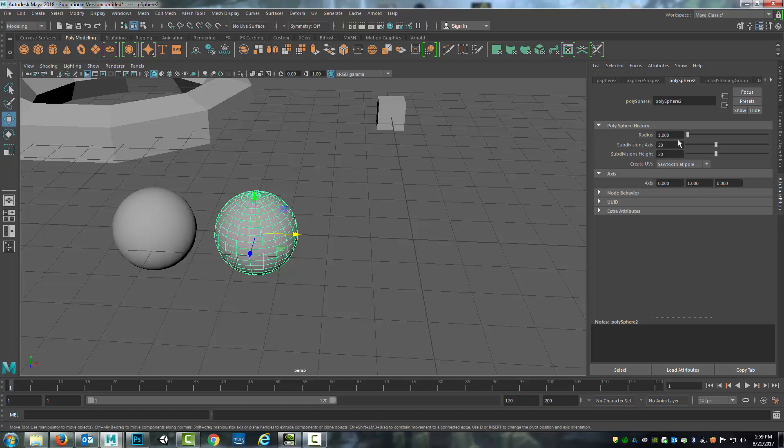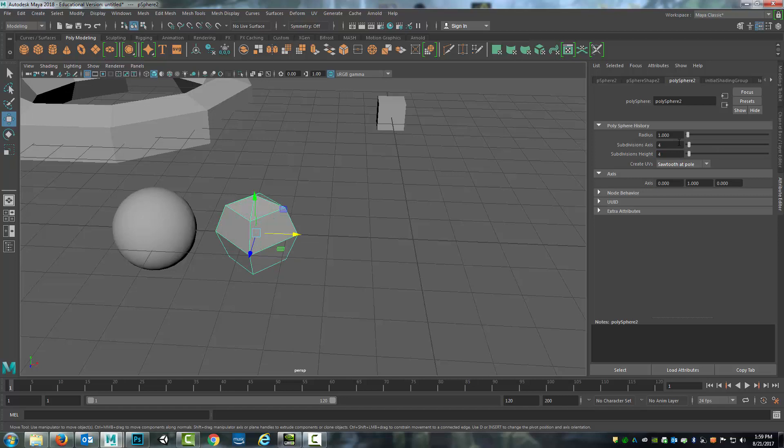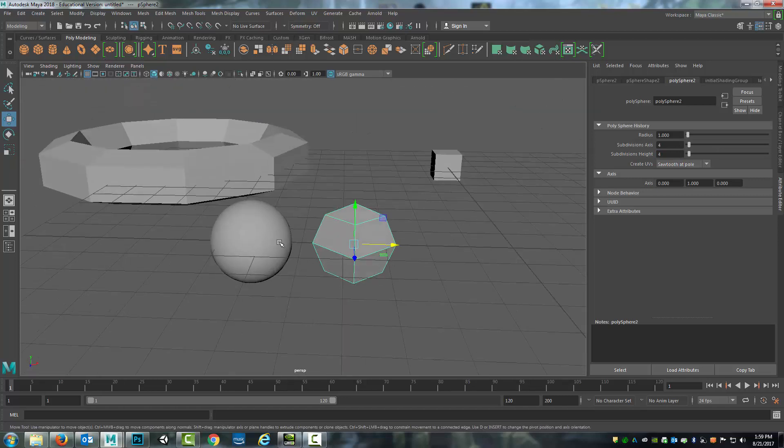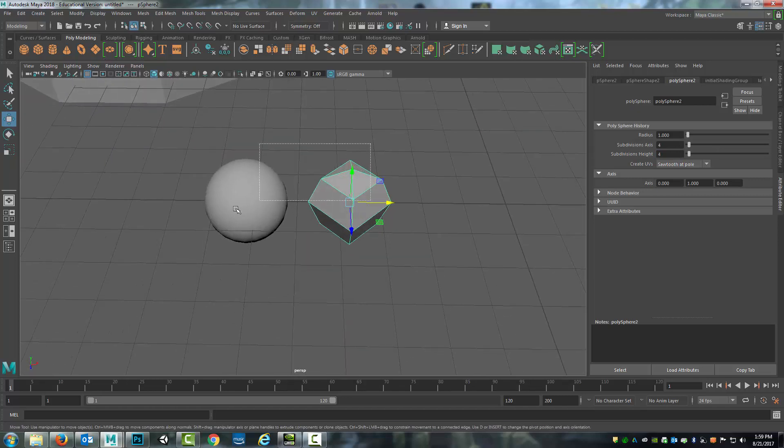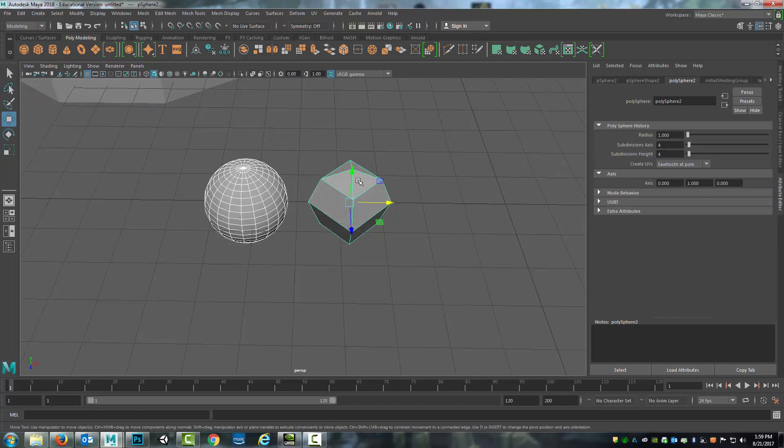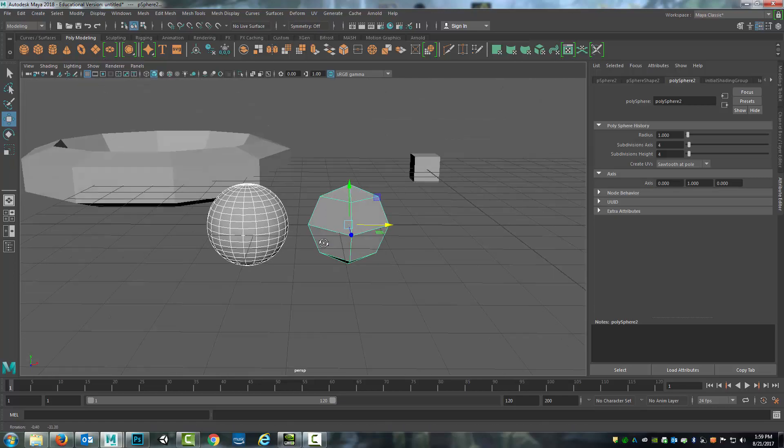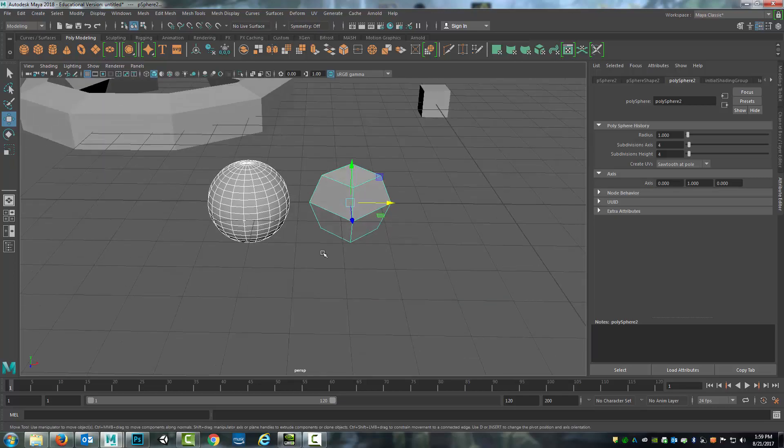I'm going to come over here to the attribute editor and I will select four by four and then tab so that it updates. And you see they're both primitives but one has far fewer subdivisions.